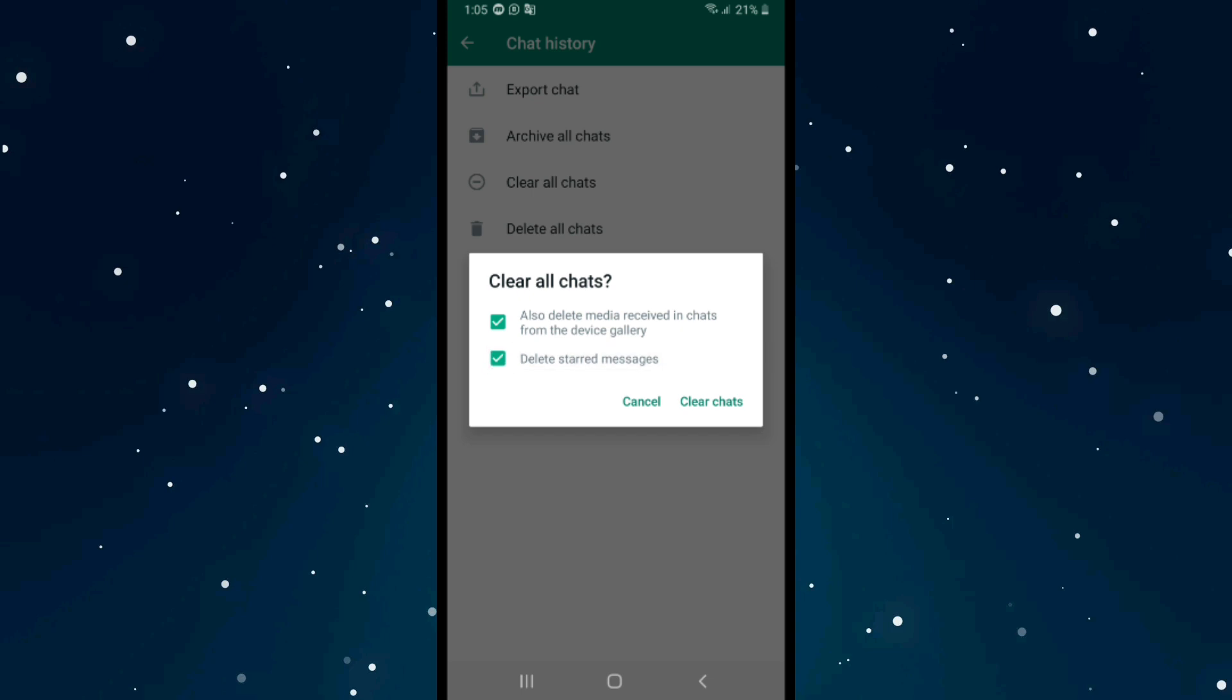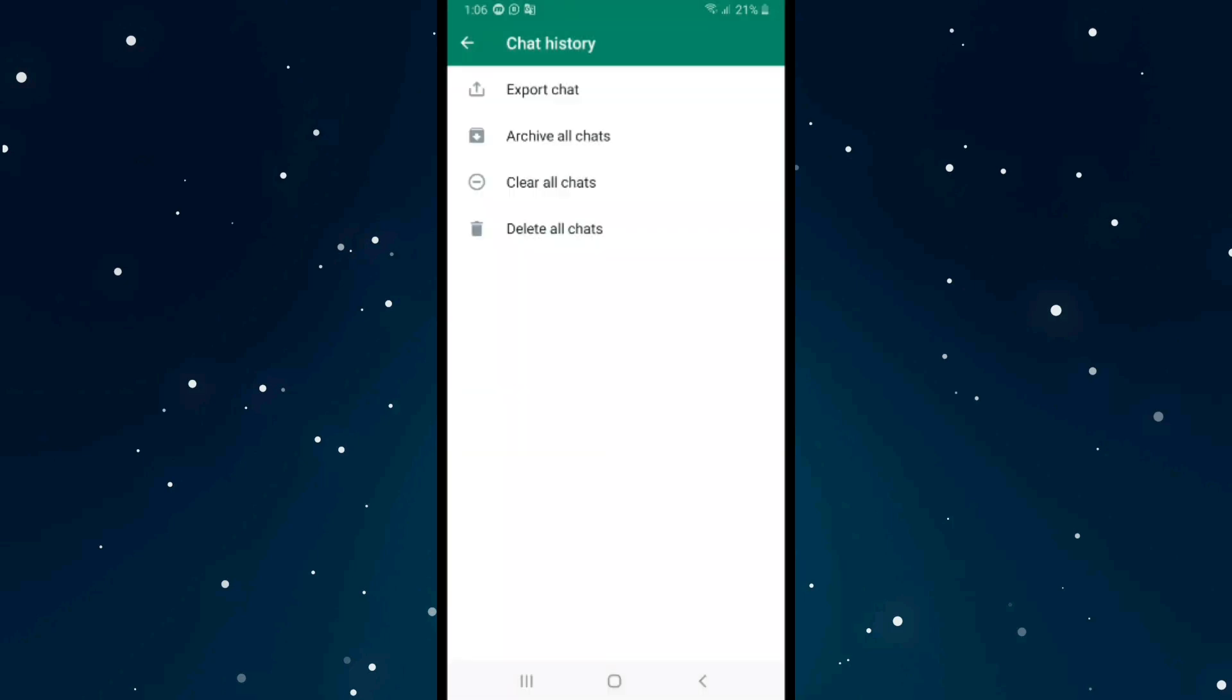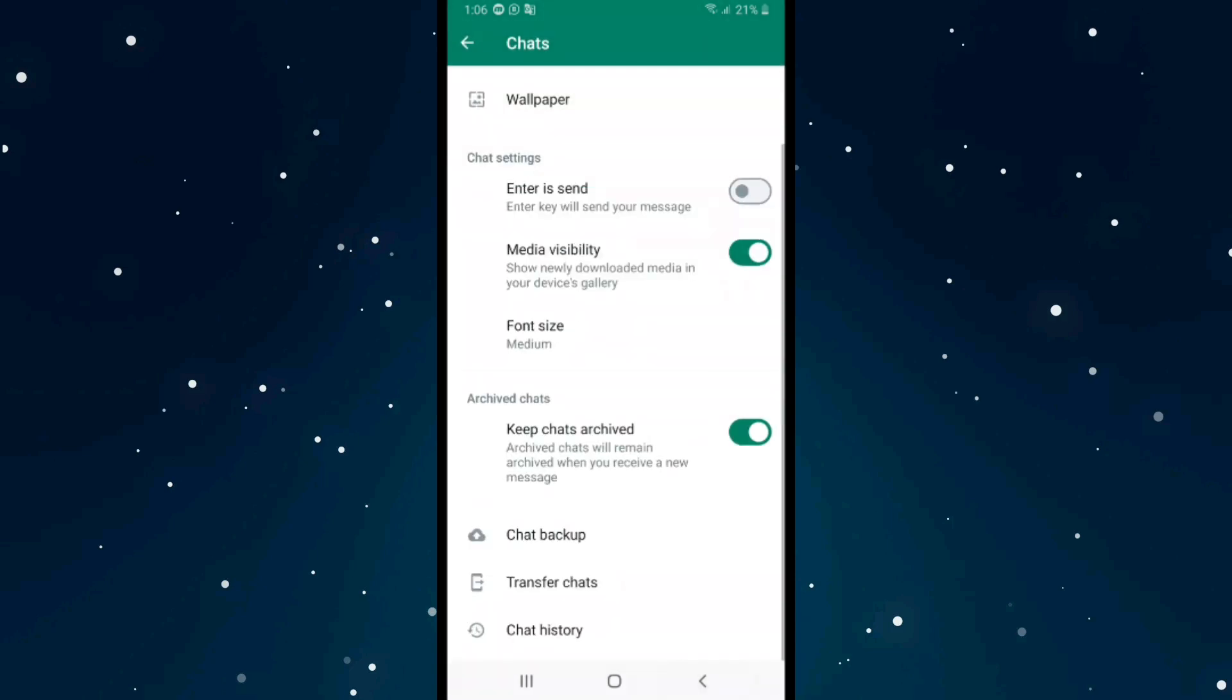After that, click on Clear Chats. If you want to delete all the